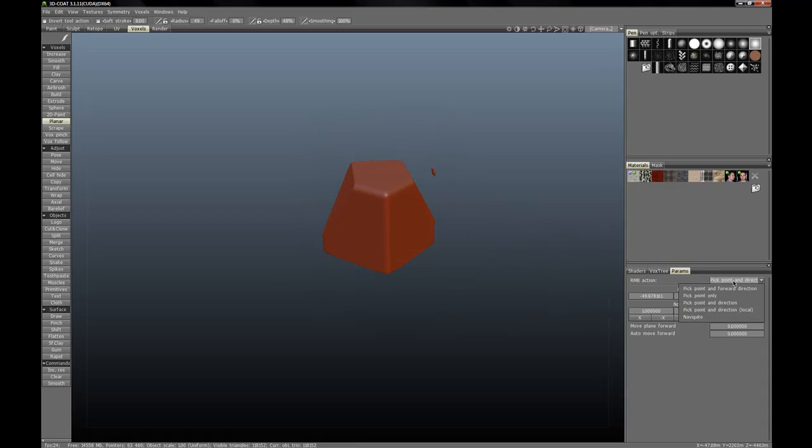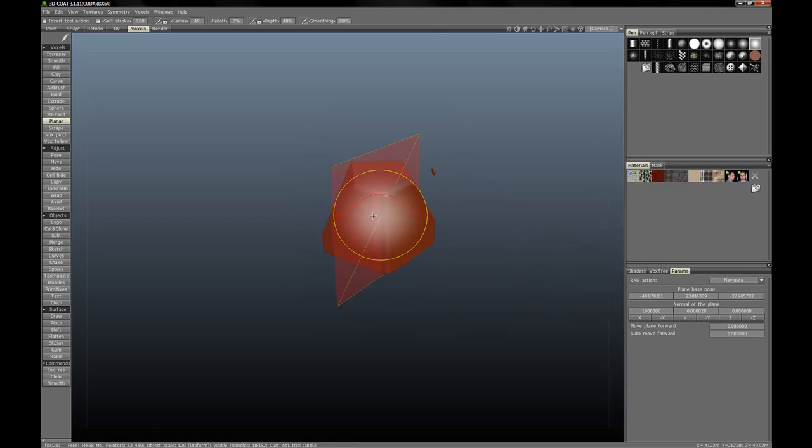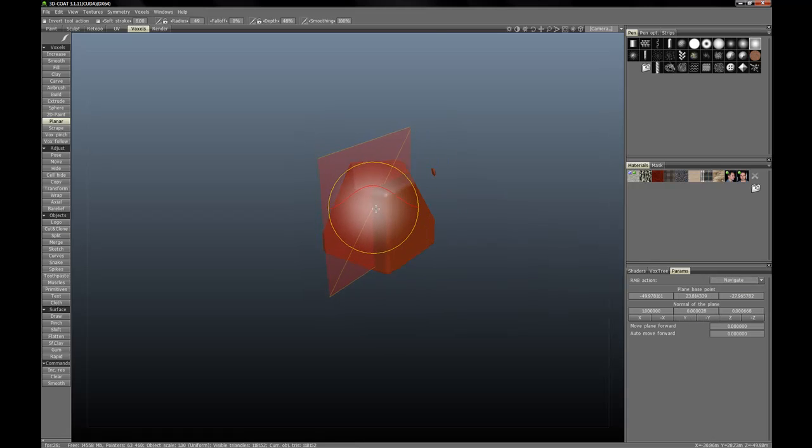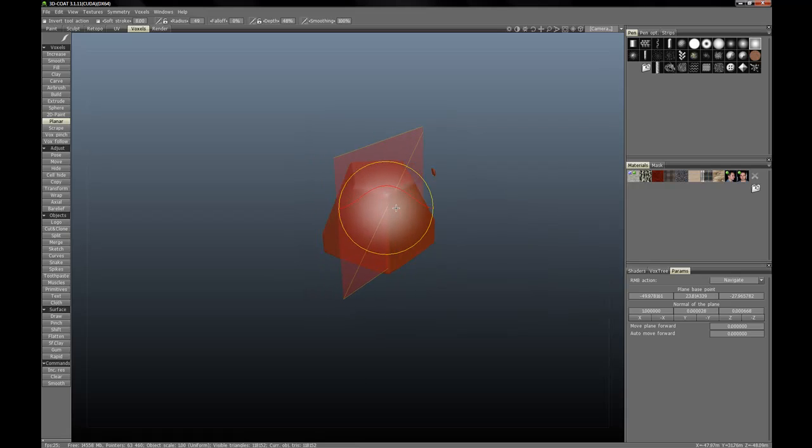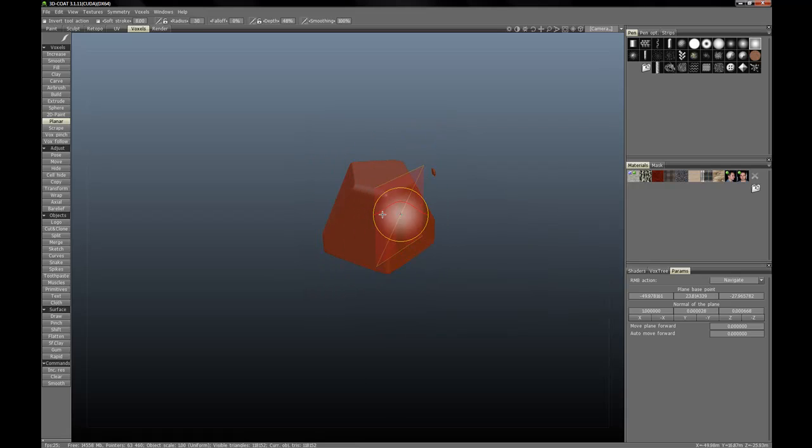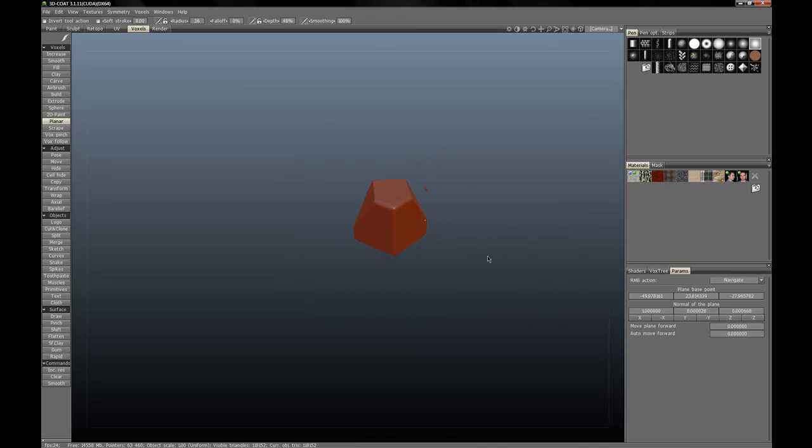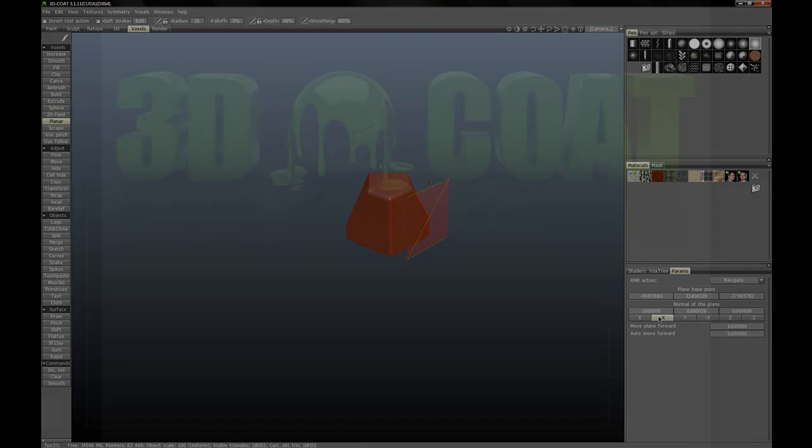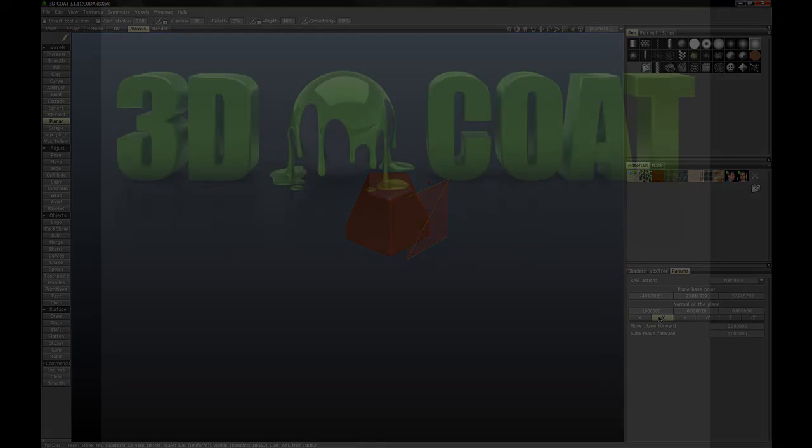The last right mouse button action here is navigate. This you should be familiar with if you've been using 3D Coat for a little while. If you right click with the mouse button and hold, it will readjust the size and intensity of your brush and navigate in the viewport if you click outside the object. You can also manually key in values for the position and the normal of the plane.